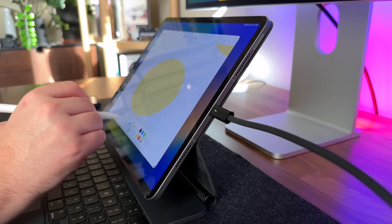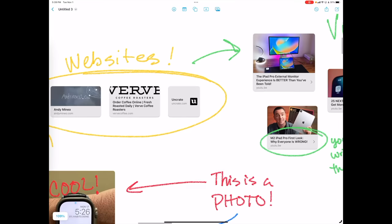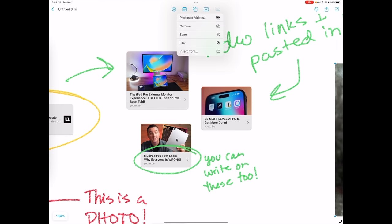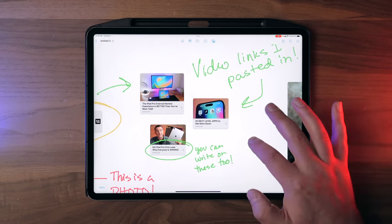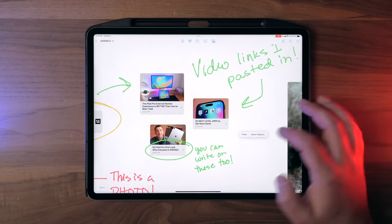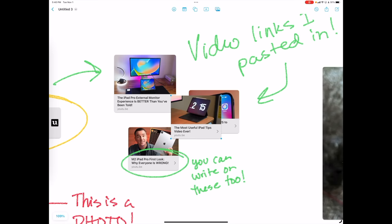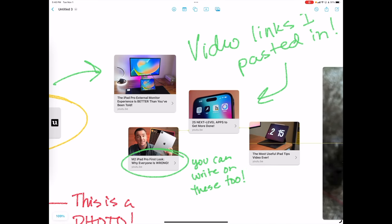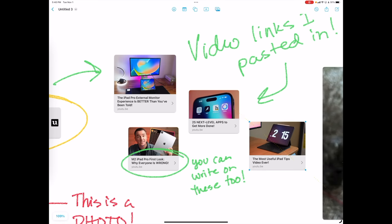That's one of the things I've been using this for a lot. Let's say you're doing a research project and you want to throw some videos in the mix. You can tap on the picture icon and insert a link, or just go to YouTube, grab a video link, come back to Freeform, tap anywhere and paste — and it will paste in that video, which you can then resize and draw on top of.